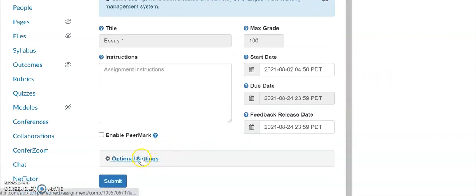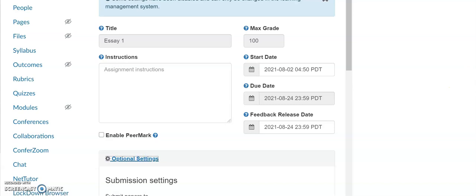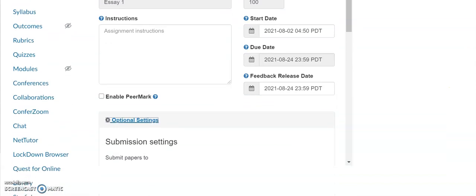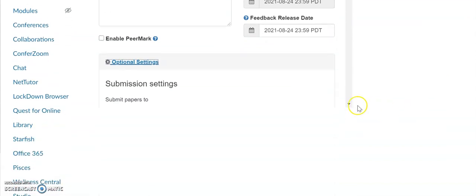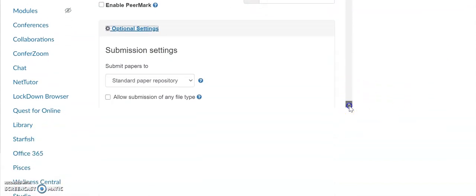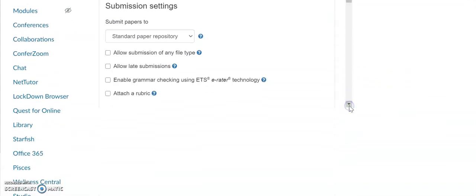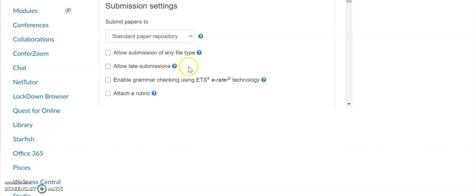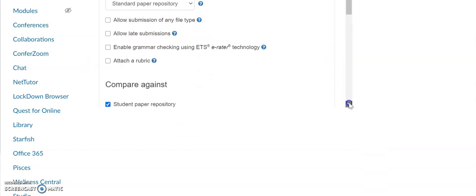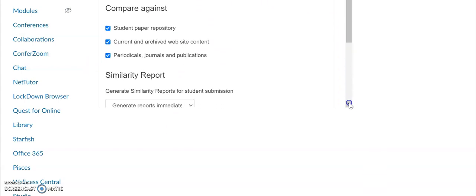There's also optional settings that you can take a look at and add to the assignment. You can allow submission types of any file, you can allow late submissions, you can enable grammar checking, you can also attach a rubric, you can compare against other student papers and other websites.